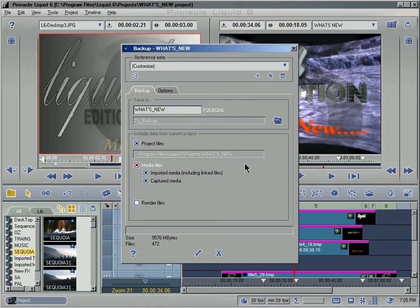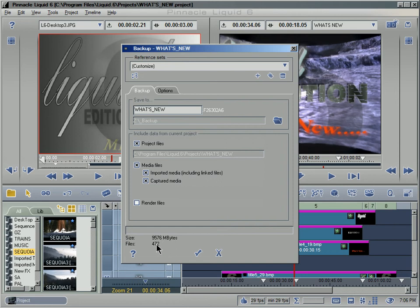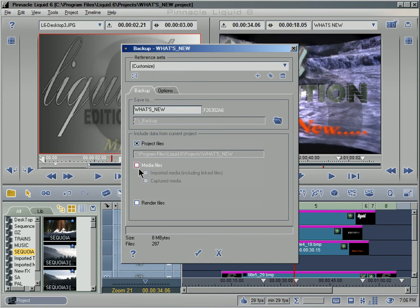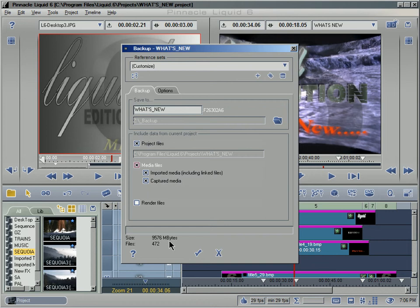Down here you can see it's calculating the size of this particular project and right now it's showing a size of 9,576 megabytes or 9.5 gigabytes, fairly large, 472 files. And that's including all my media. Let me turn off the media—oh, and that goes down to 8 megabytes. So you can see if I turn the media files back on that most of that 9.5 gigabytes of space being taken up was all the media clips, all the video files sitting on my hard drive.